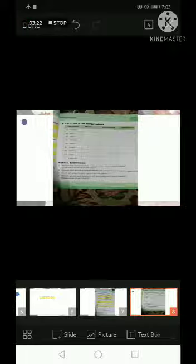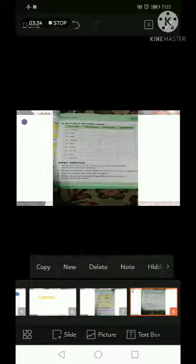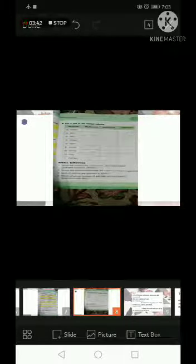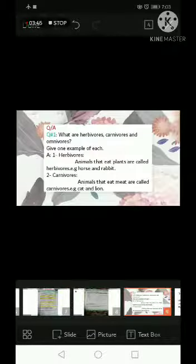This is a table — put a tick in the correct column to show which category each animal belongs to. Rabbit is herbivore, lion is carnivore, hen is omnivore, sheep is herbivore, tiger is carnivore, crow is omnivore, horse is herbivore, dog is carnivore, human beings are omnivore.